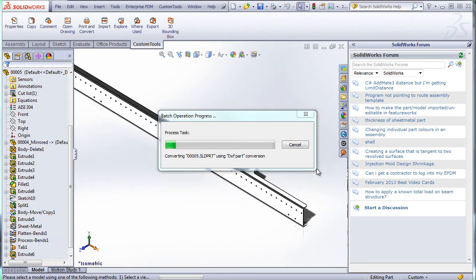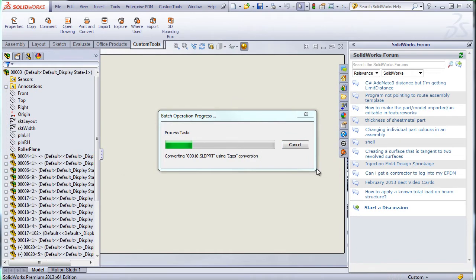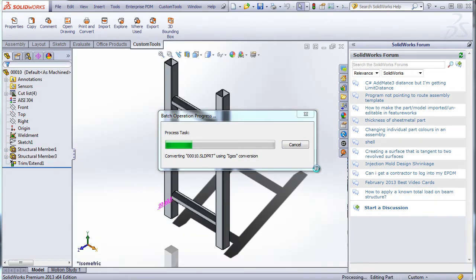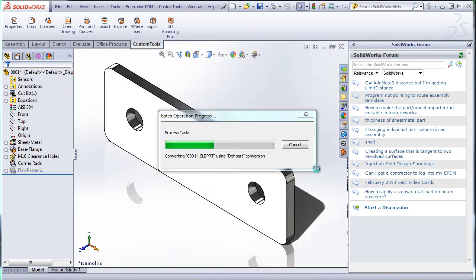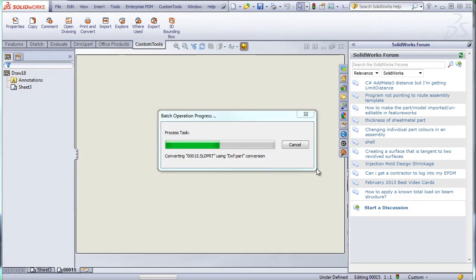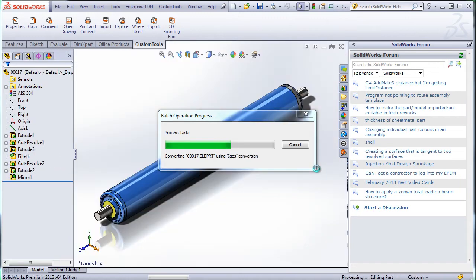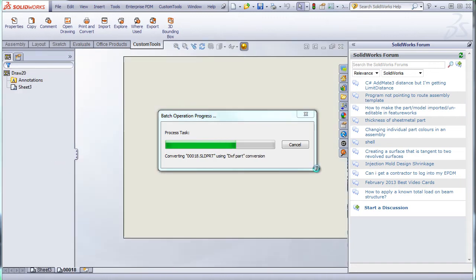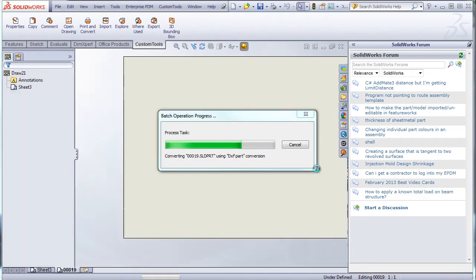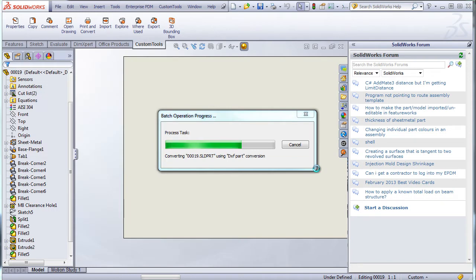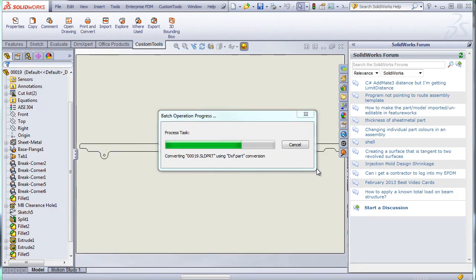So you can also automate the rules used to rename the converted documents. So you can associate some custom property value, for example, and also define rules where the converted document should be stored.